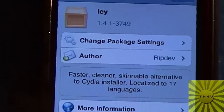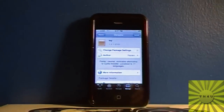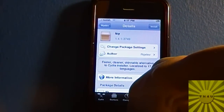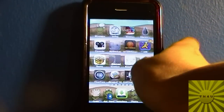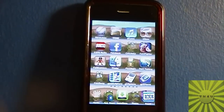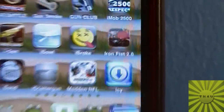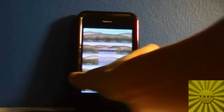In the packaging section, the description reads: 'small, faster, cleaner, skinnable alternative to Cydia and installer, localized to 17 languages' — that's absolutely amazing. Go ahead and install that. I already have it installed so I won't do that here. Then let it respring and do whatever it has to do, then navigate to the page where it is installed.